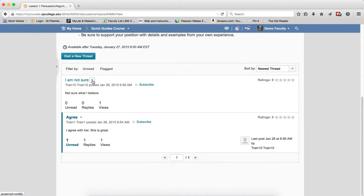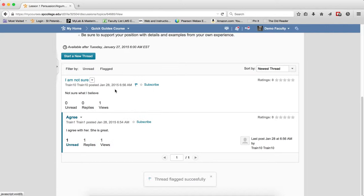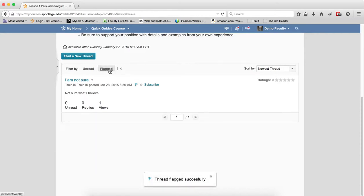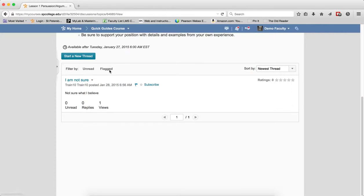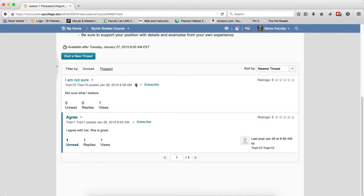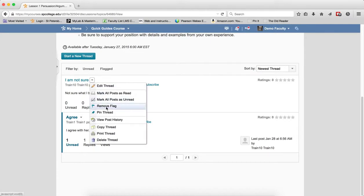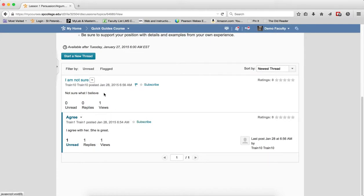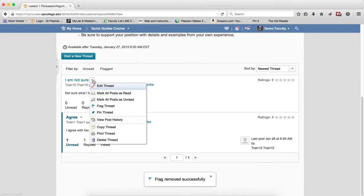Flag thread can be used if you want to mark a specific thread. If you do that, you get a little flag, and this helps with filtering. It's useful if you want to come back to that particular thread, maybe to look at it more closely or answer a student's question about it. You can remove the flag by clicking on it again.